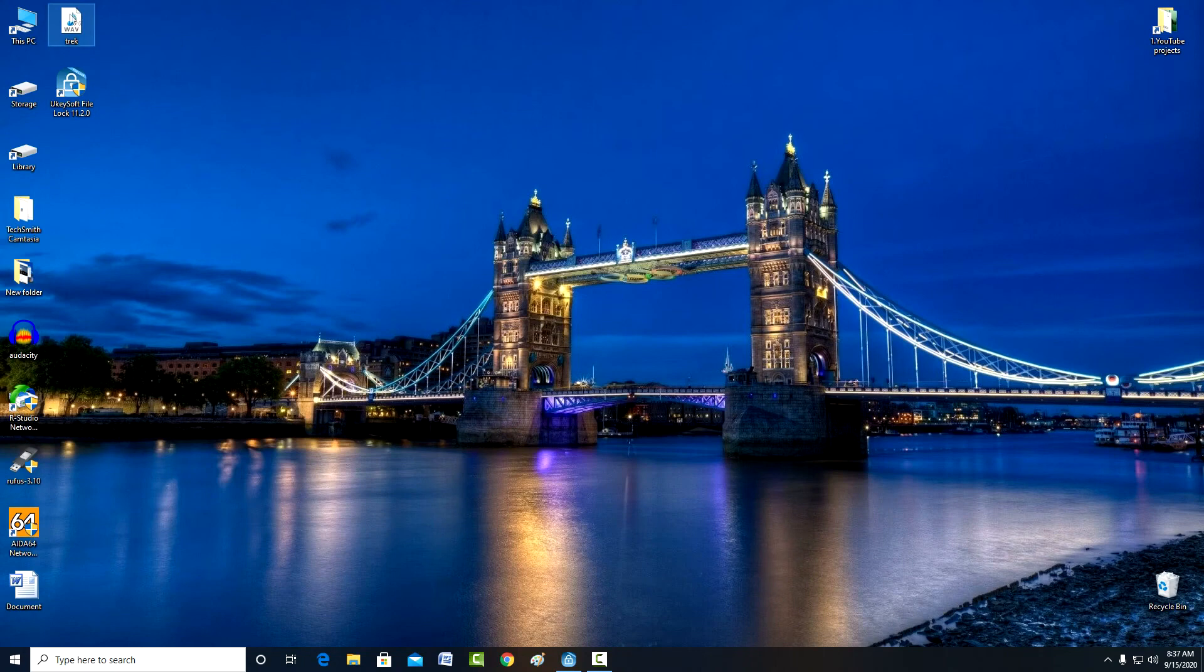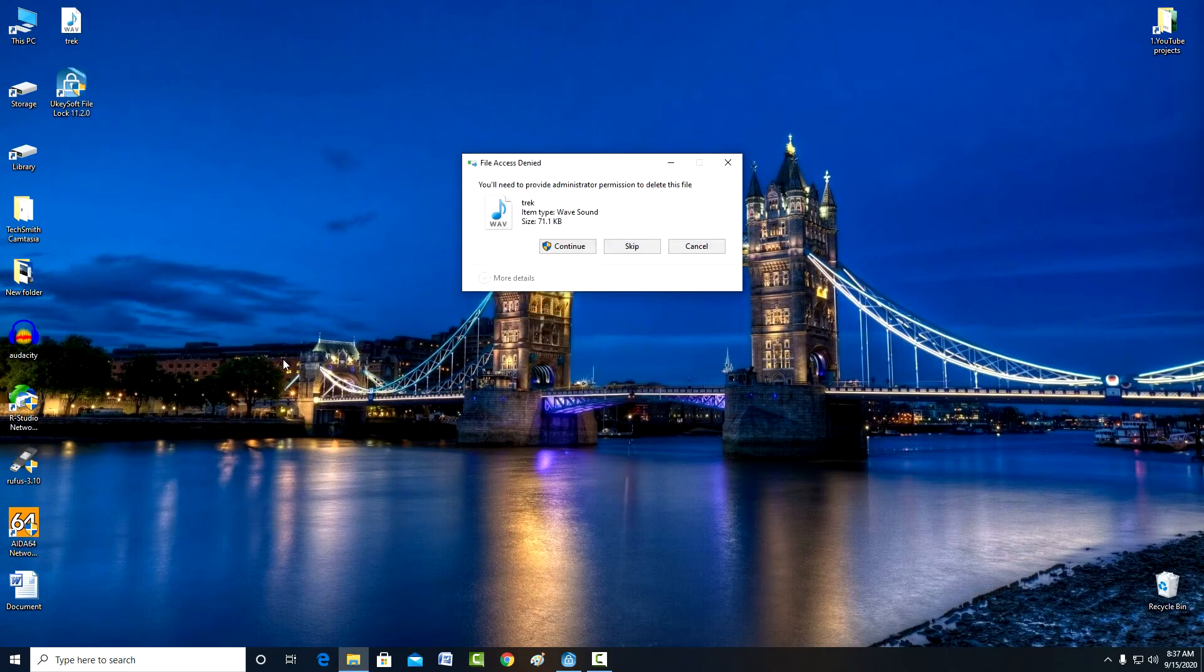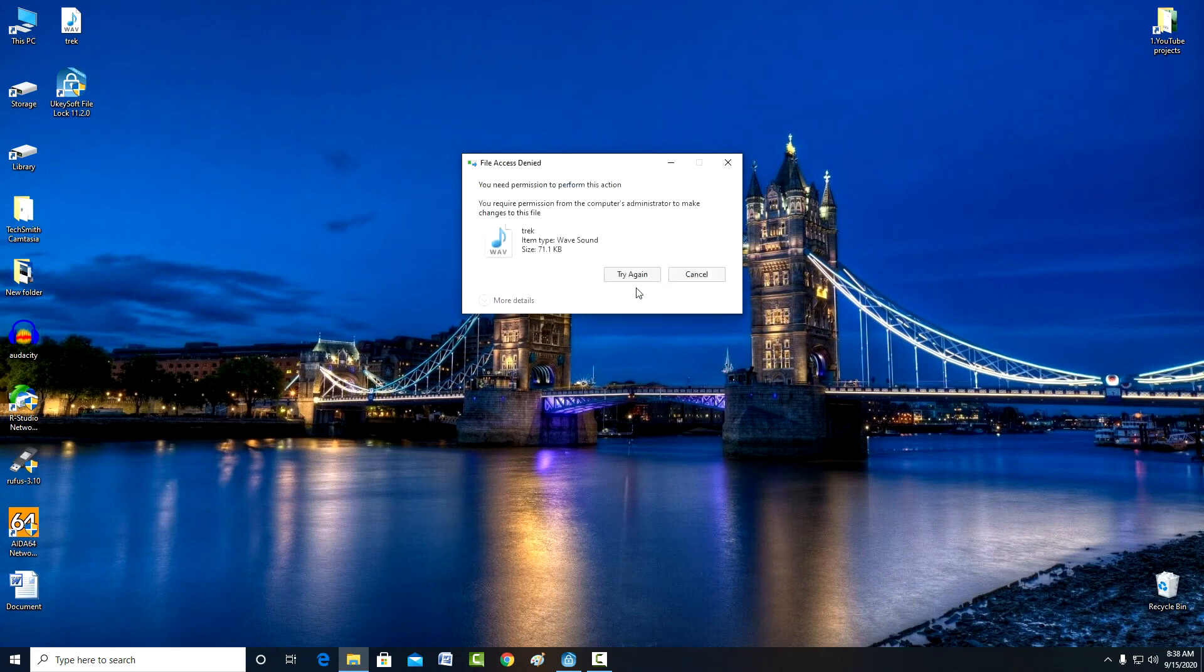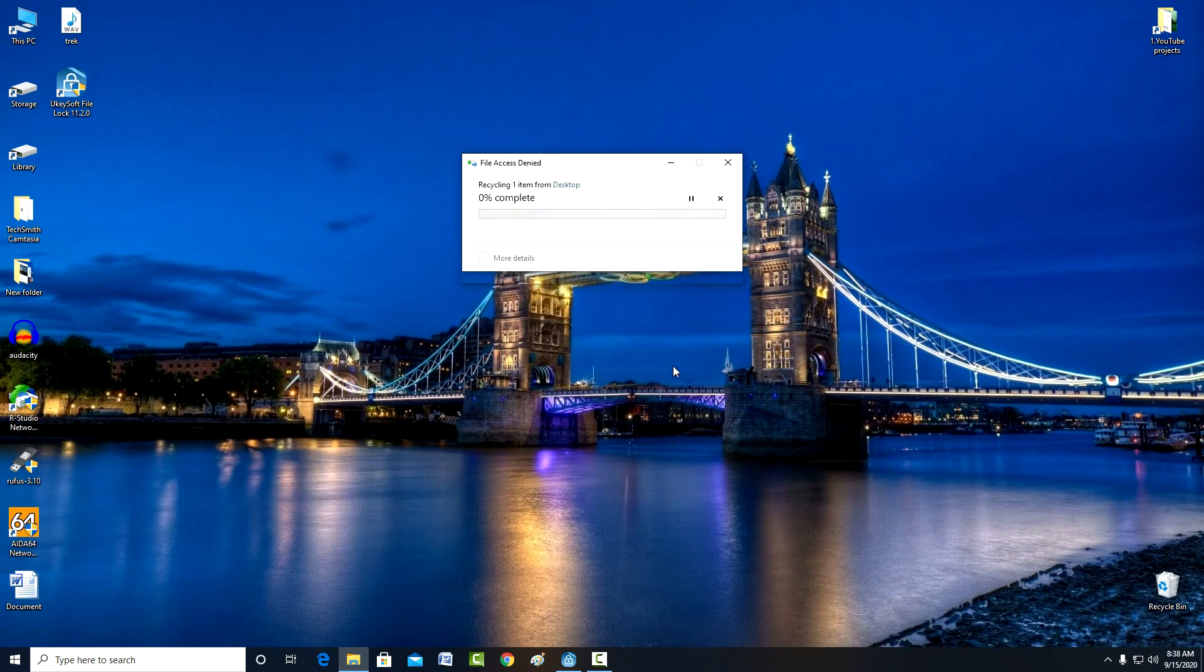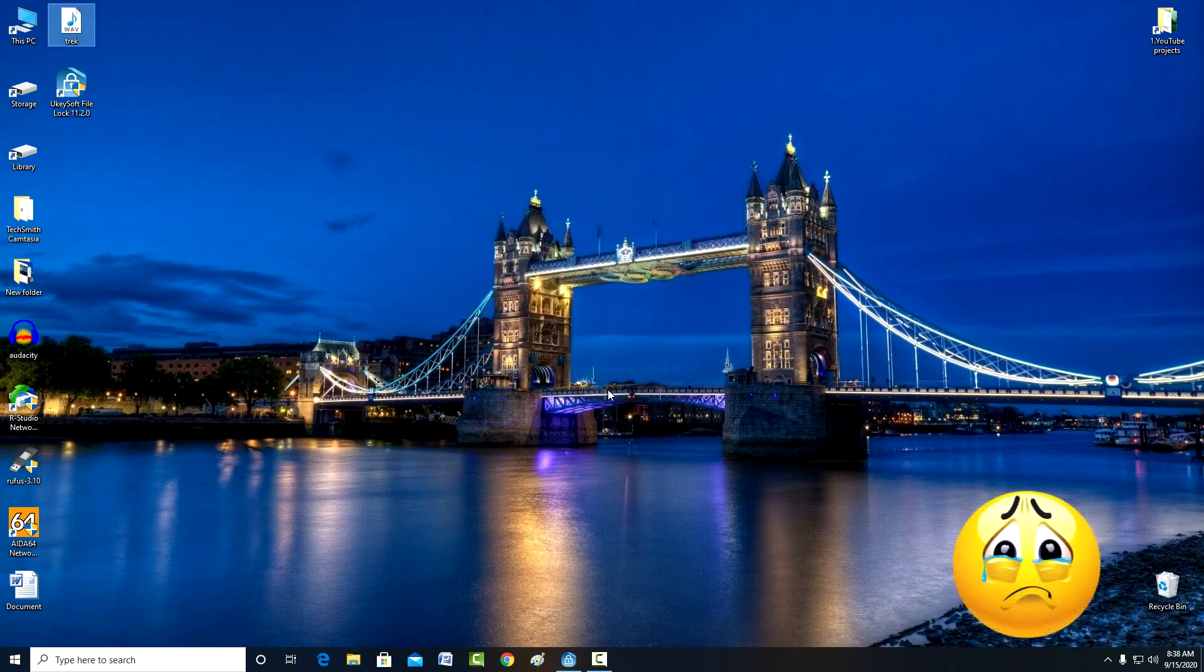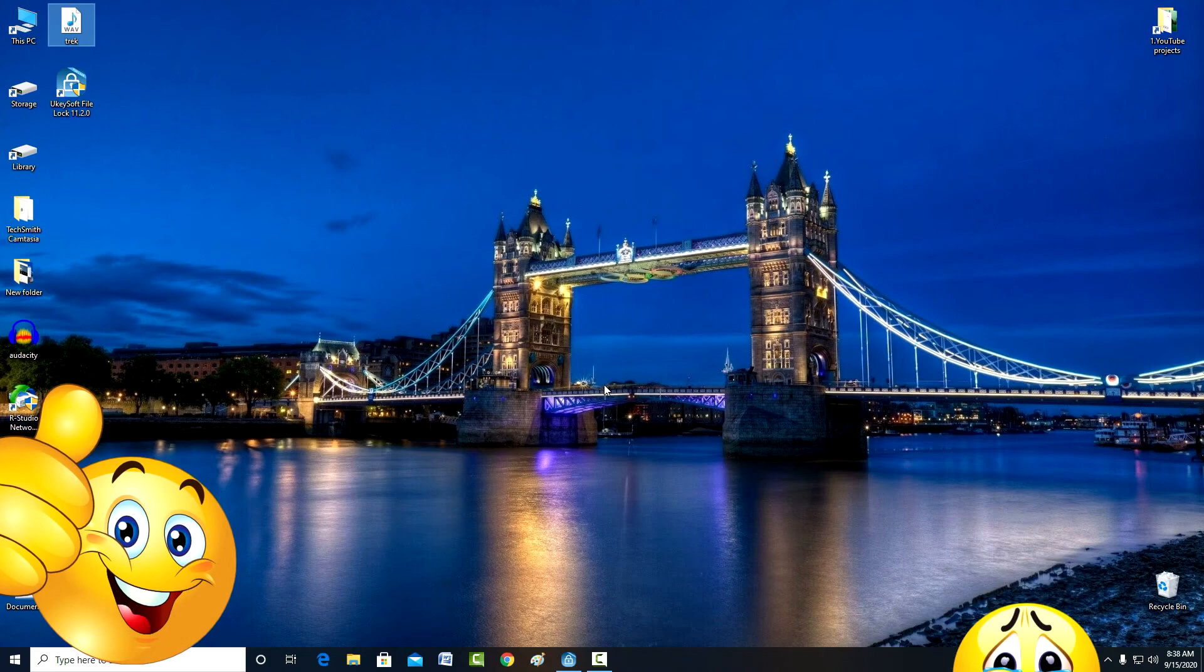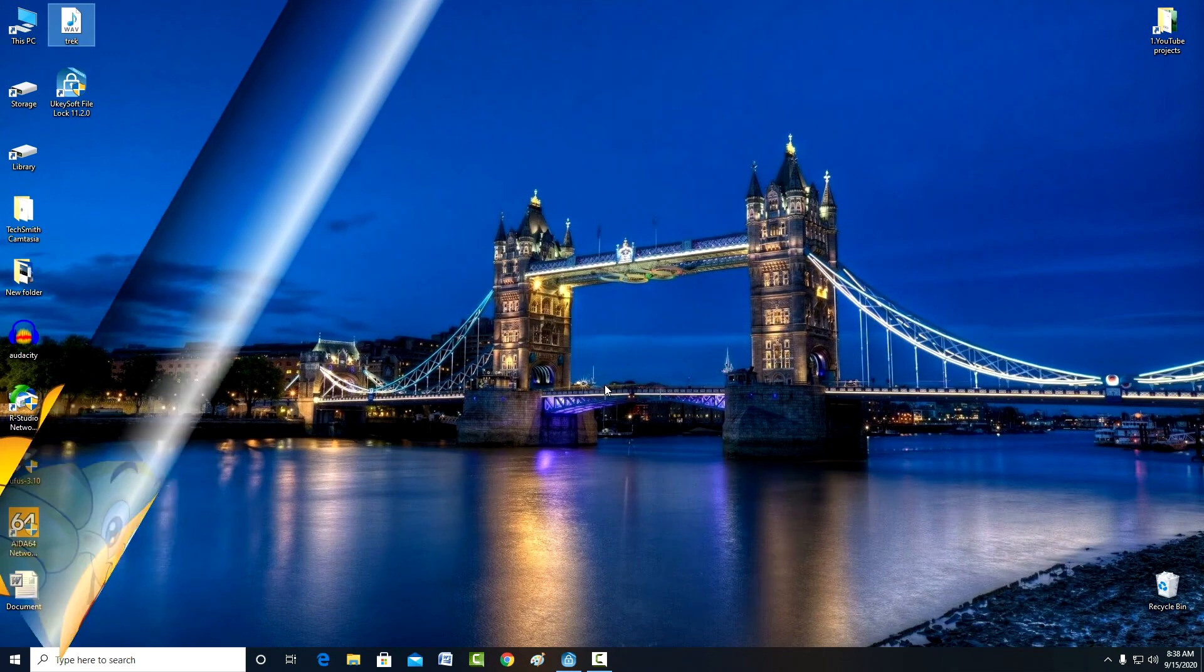Of course, in the end I can get angry and just delete this file from my computer. But even this attempt to harm me failed. As an intruder I will of course be upset, but as the owner of this file I am very pleased with the work of the UkeySoft File Lock program.